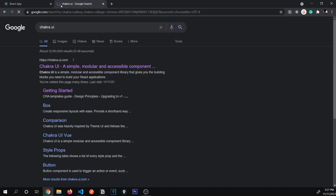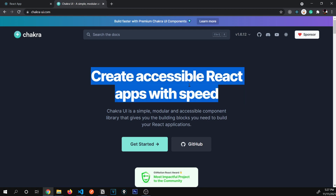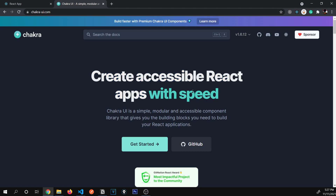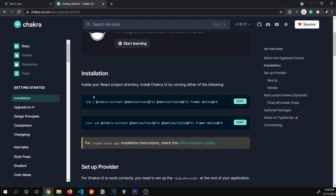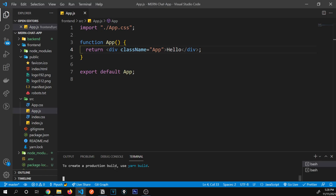Now let's go ahead and install Chakra UI. If you've heard of libraries like Material UI or Bootstrap, it's exactly similar — it's a component library. A component library helps us develop apps really fast because it has prebuilt components that make our app look beautiful as well. Let's click on Get Started and see how to install it. Here's the installation command — I'm going to copy it and paste it into our terminal.